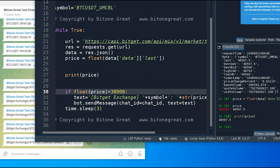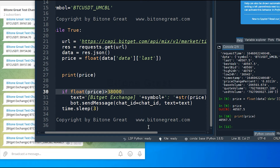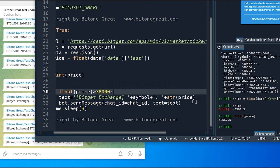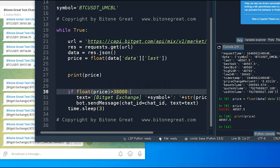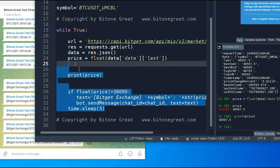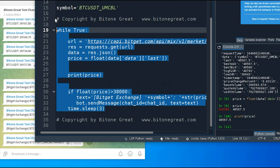You can customize the text part however you like. For this video the text will say 'BitGet exchange' plus the symbol (BTCUSDT_UMCBL) plus a colon plus the price in string format. Then bot.send_message with chat_id equal to your chat ID and text equal to the text we defined. If we run this, we get the price information whenever the price is above 38k.